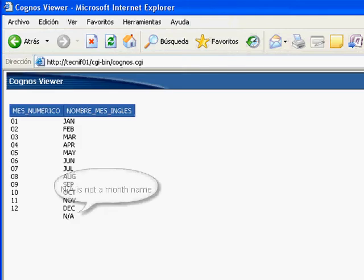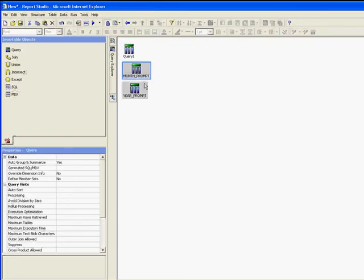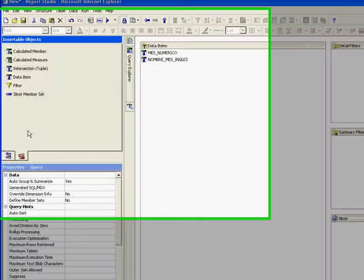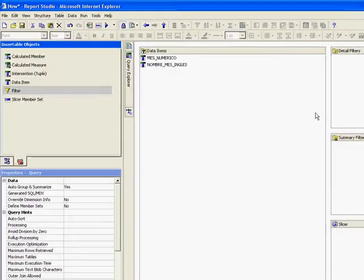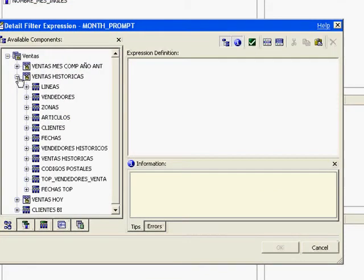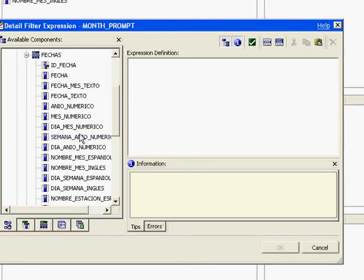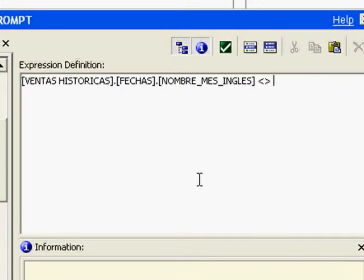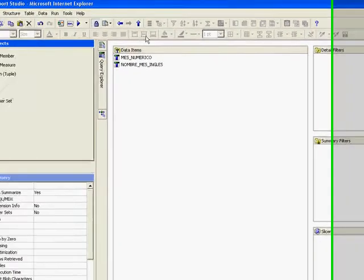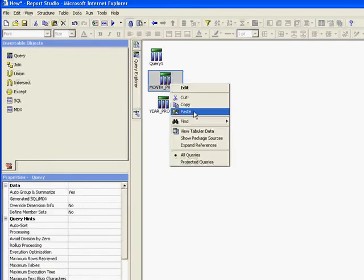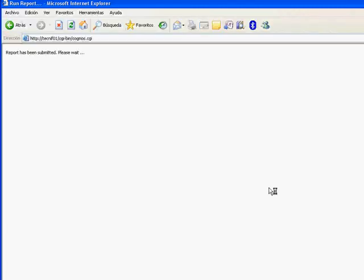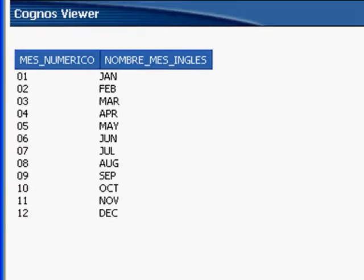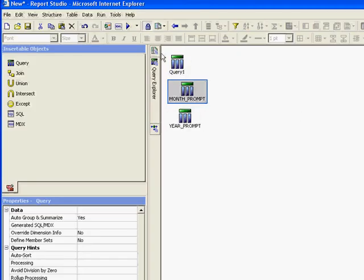Now we have the month values, but we have N/A - can you notice? This value is not a month, actually. So we're going to erase it from the results. Since this is a query, we can use any condition. We're going to display only the month names which are not 'not available'. This is a very simple condition, very easy to understand. Now let's check again, and we should see only 12 values. Those are the months.